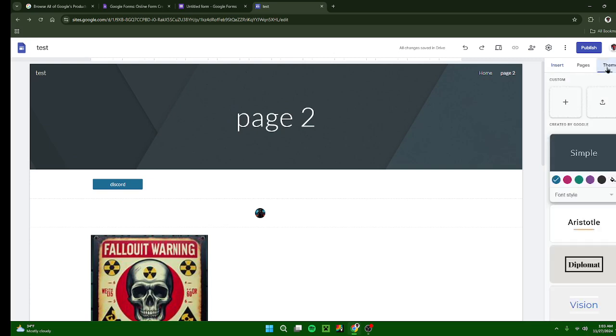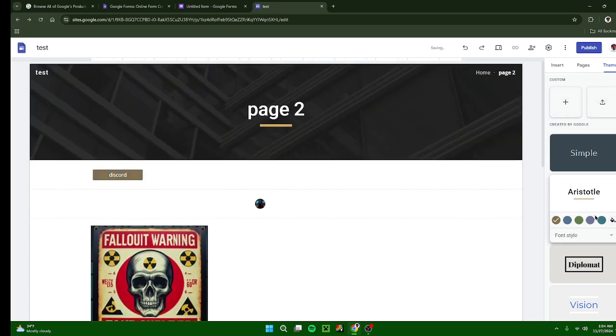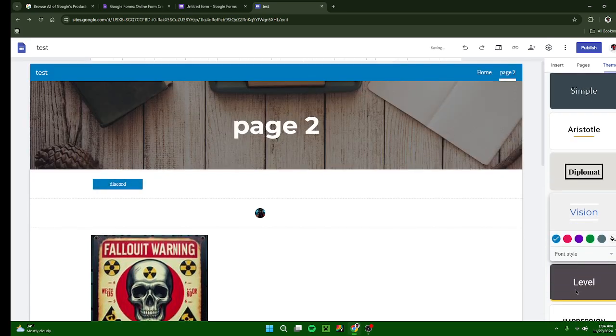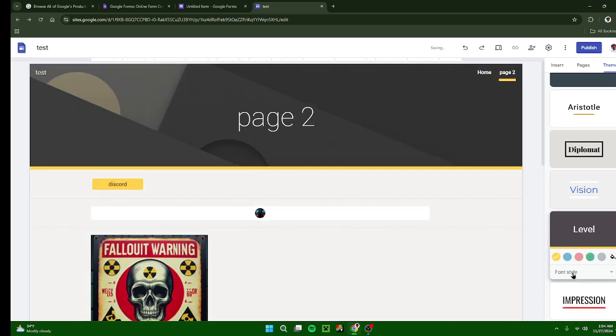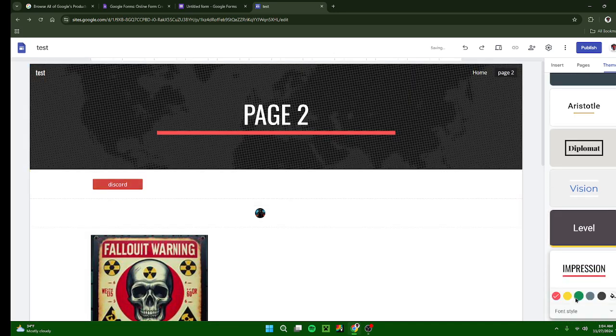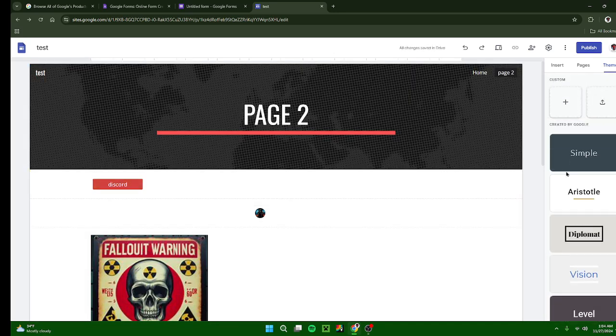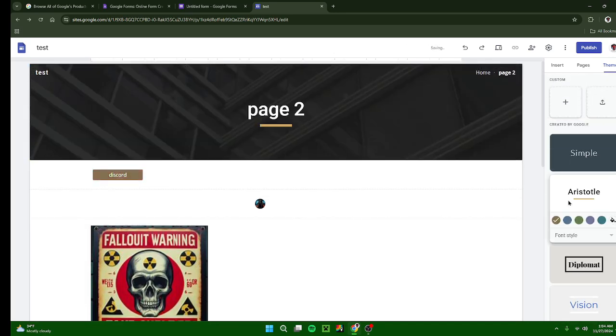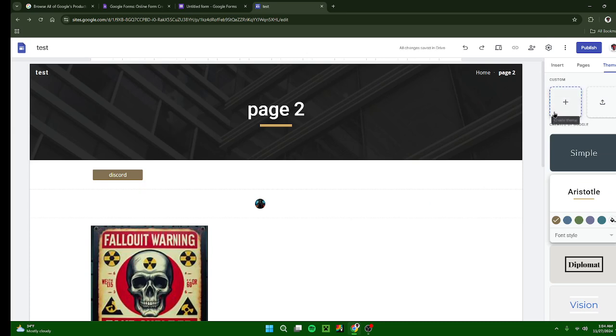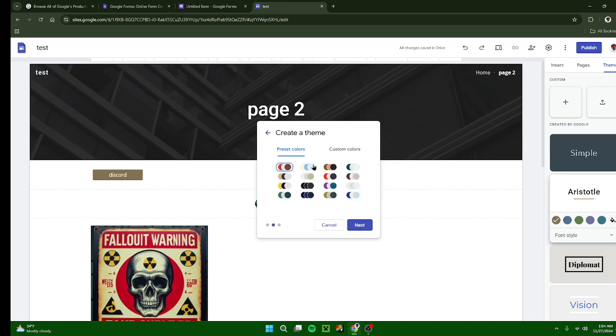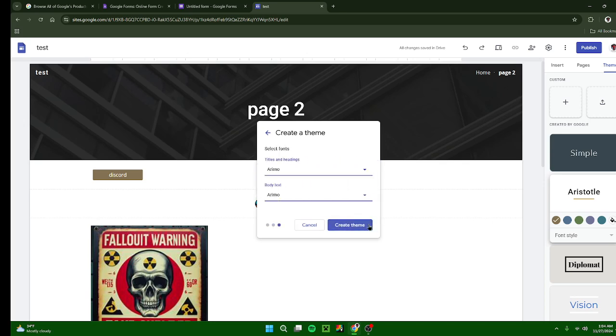Let's go over to themes. You can either import a theme or make a custom one, or you can choose from one of these. It also can change your font, the colors of your site, and all kinds of cool stuff. If you want to create your own, choose one of these color templates or make your own colors. You can choose your fonts for your titles and headings and your body text.